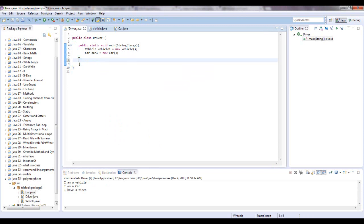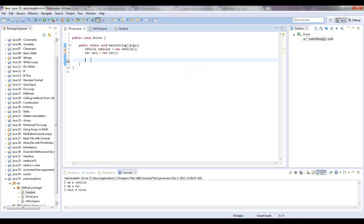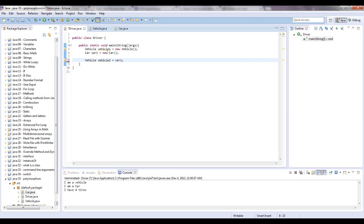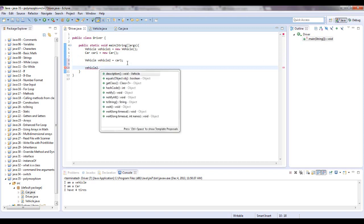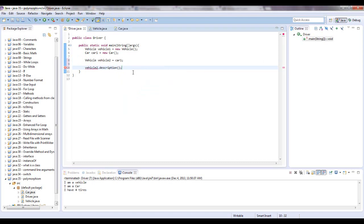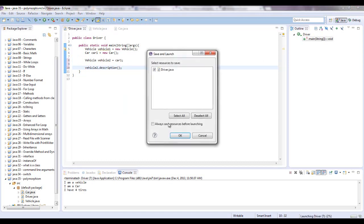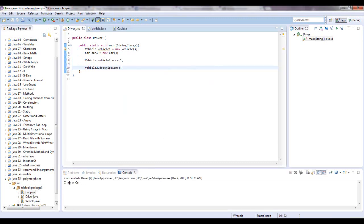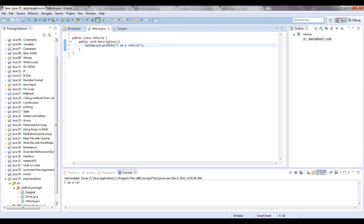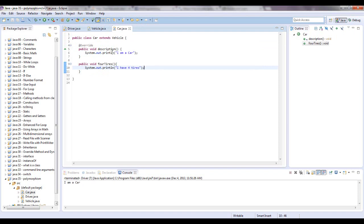So now let's get into what polymorphism is. Polymorphism is, let's say that we wanted the reference type of vehicle, and we're going to call this vehicle2. I could point that to the variable car1, like that, and now it's pointing to a car object. So let's see what methods are available here. Vehicle2 dot, you don't have the 4 tires method, you have the description method, and it's saying it's from the vehicle class. Let's just print this out. But it's saying I am a car. If it was from the vehicle class, it would have said I am a vehicle, but it's printing out the method in a car, which is I am a car.